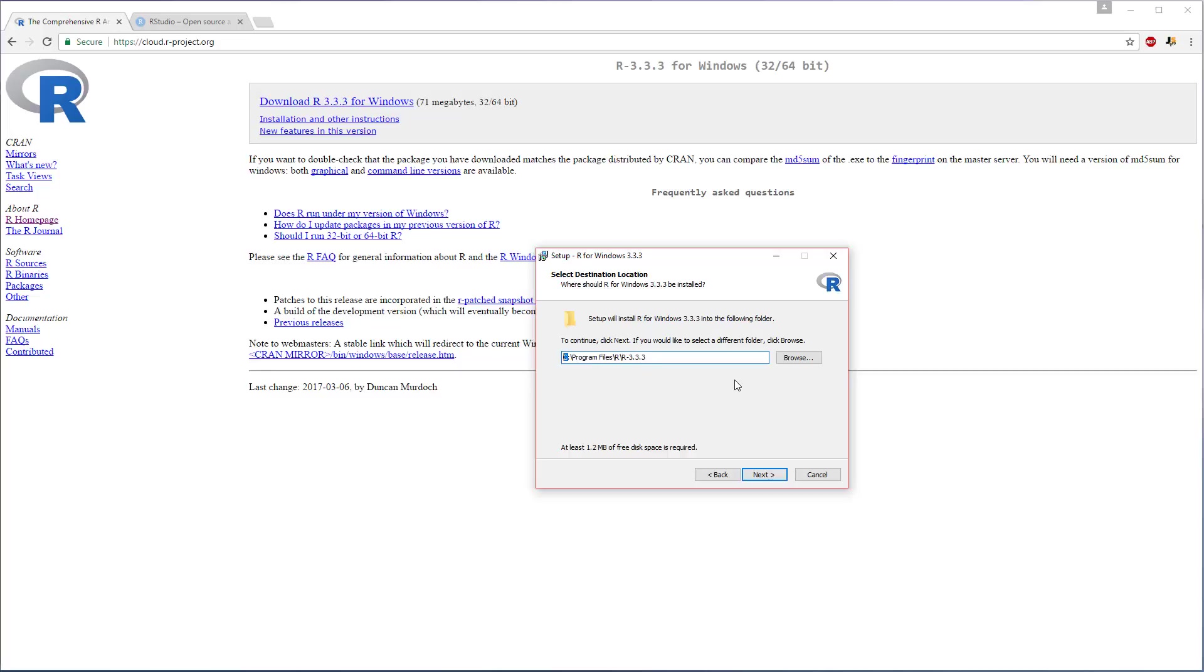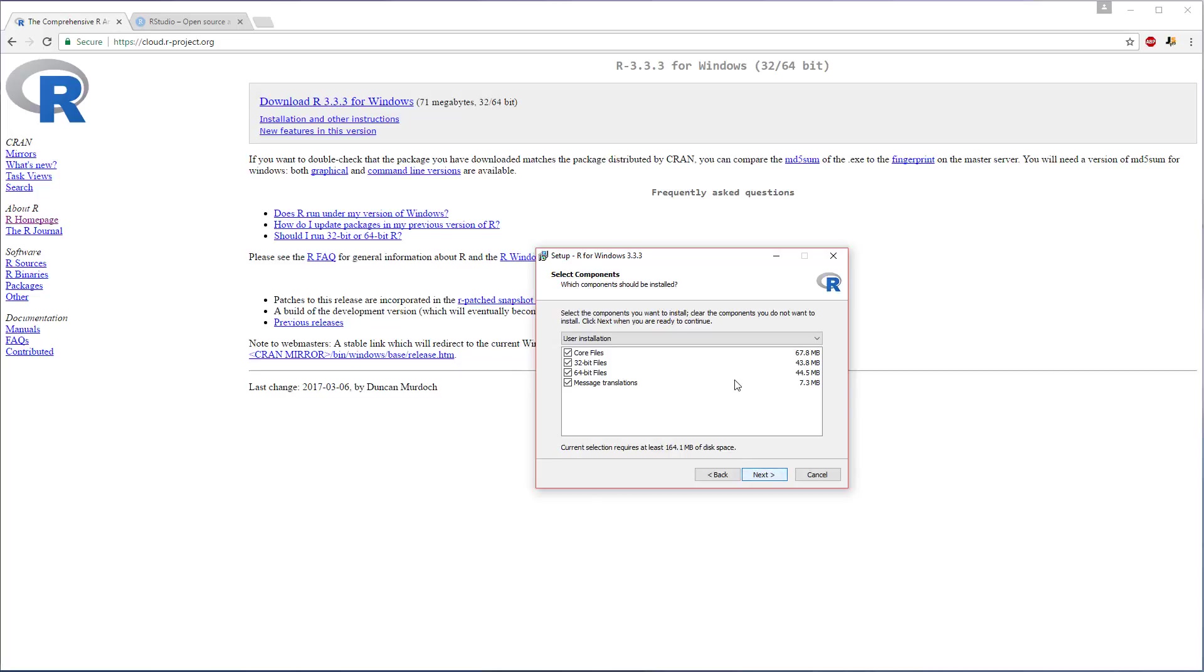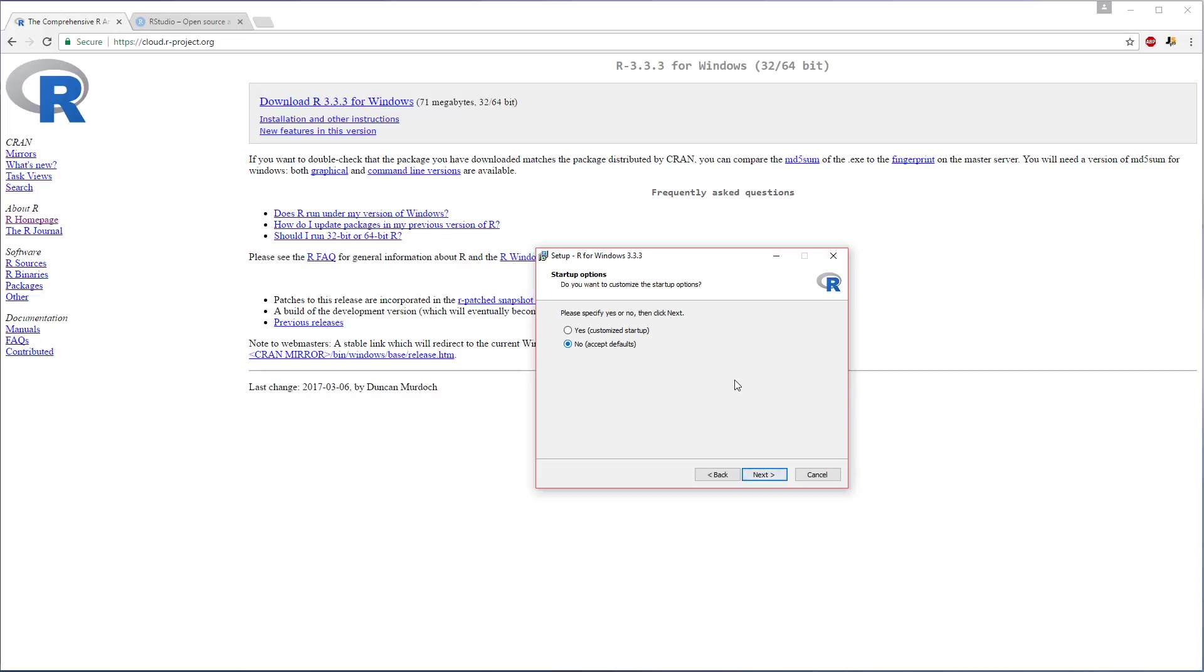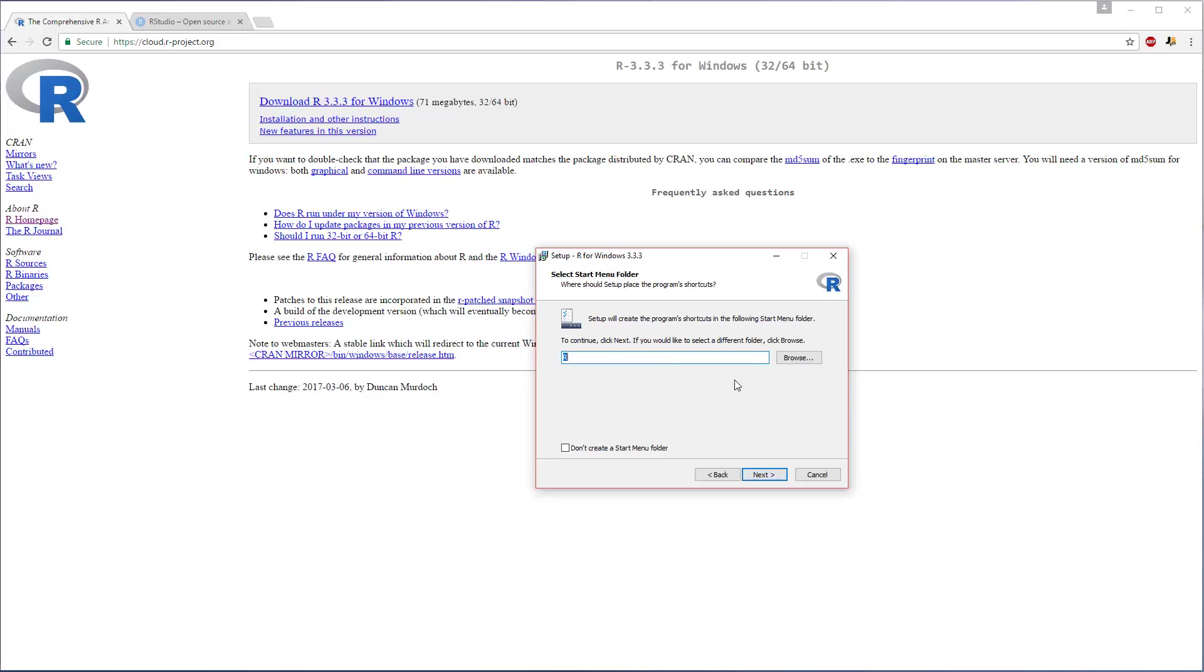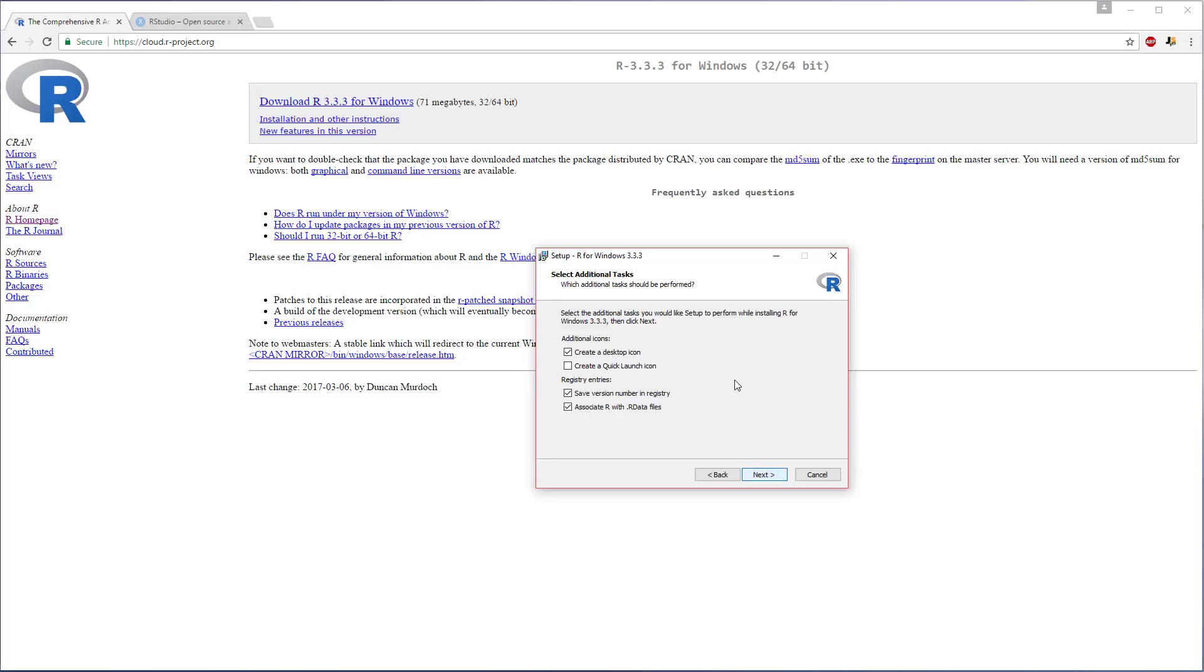And I'll click next, and then next again. Default settings, perfectly cool. Shortcuts again, we don't need to worry about this kind of stuff, so just click next, accept what it's giving you, don't worry about it. And then we'll be finished here shortly and we can go and grab RStudio.